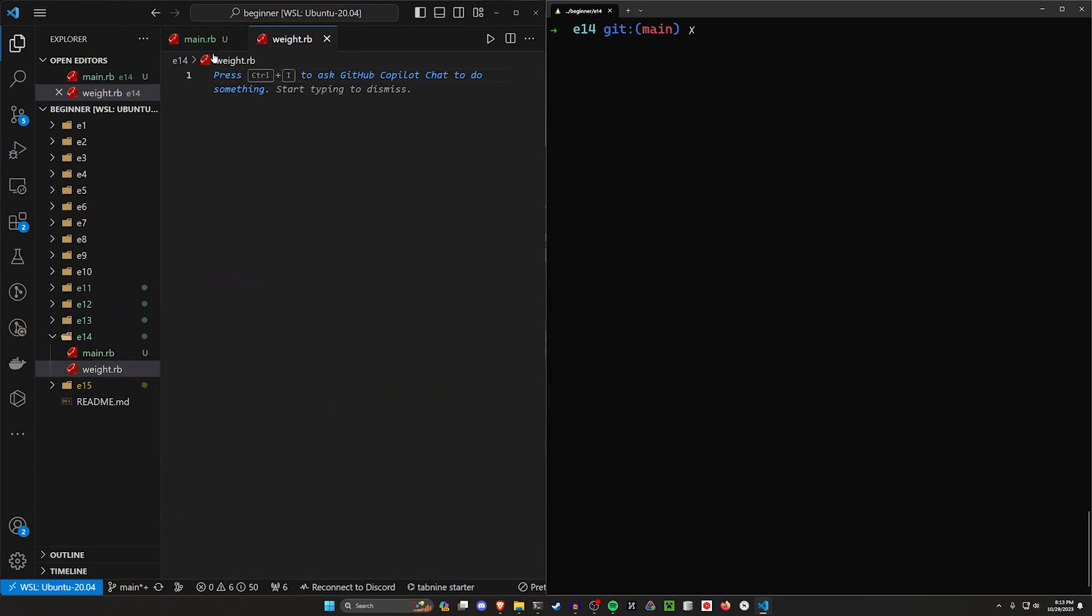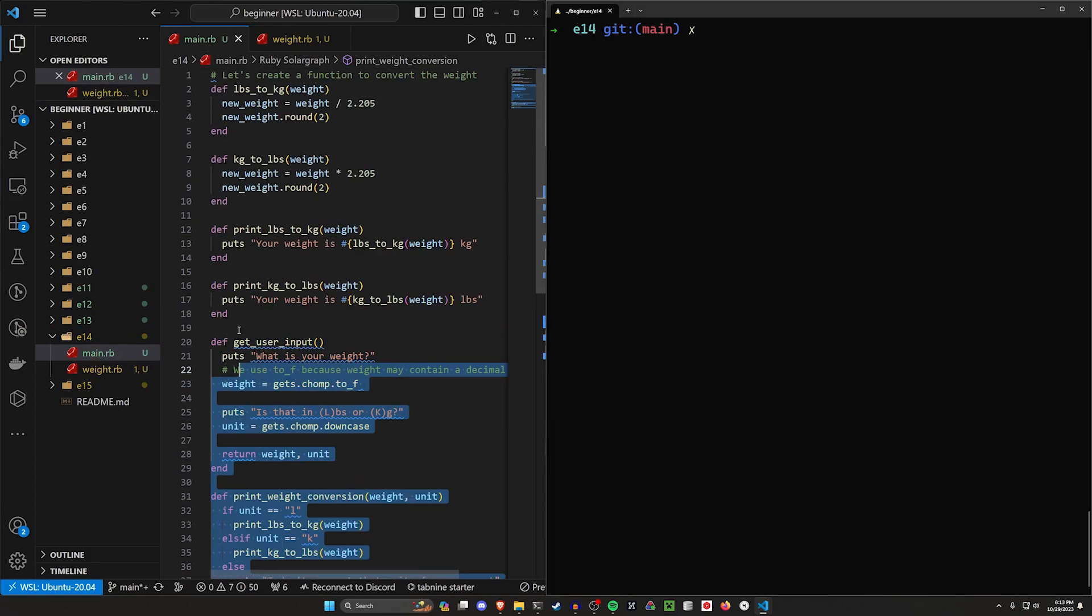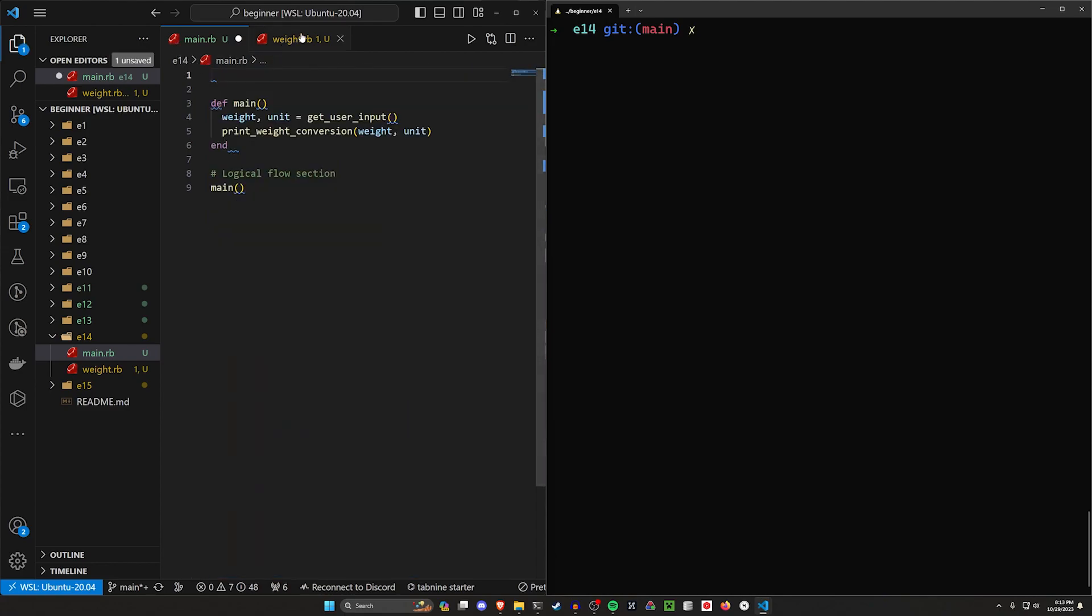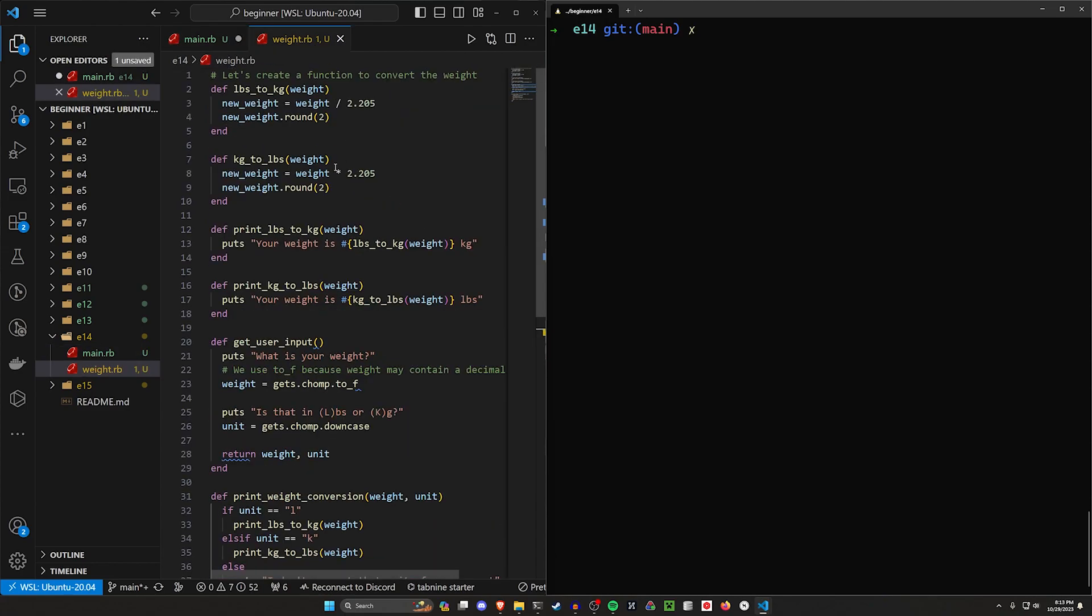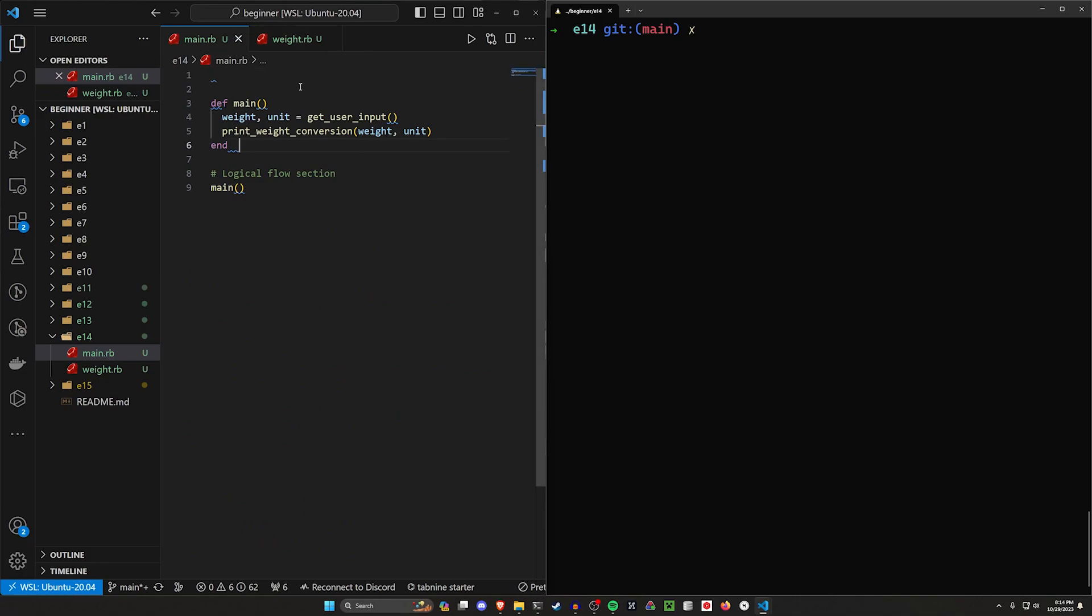We can then come over to our main, let's grab everything that's in here, cut these, and paste them into weight.rb. We can save weight.rb and we can save our main.rb.